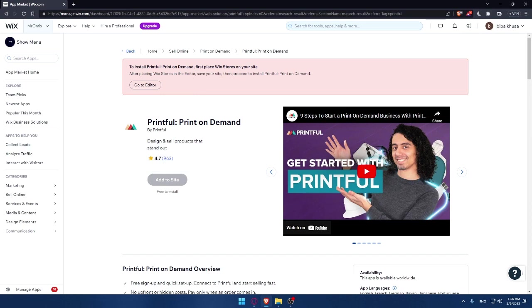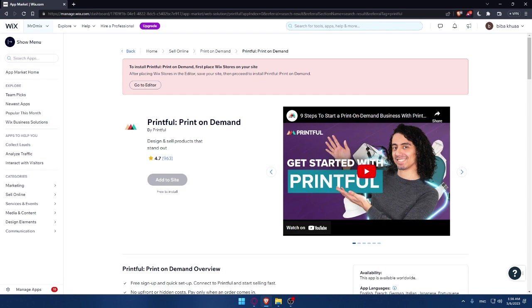So that's it for this video on how to connect Printful to your Wix website in 2023. Remember, by integrating Printful with your Wix website, you can offer your customers unique and personalized products without the need of any upfront investment or inventory management. Thanks for watching and don't forget to subscribe to my channel for more tutorials like this, and I will see you in the next one.